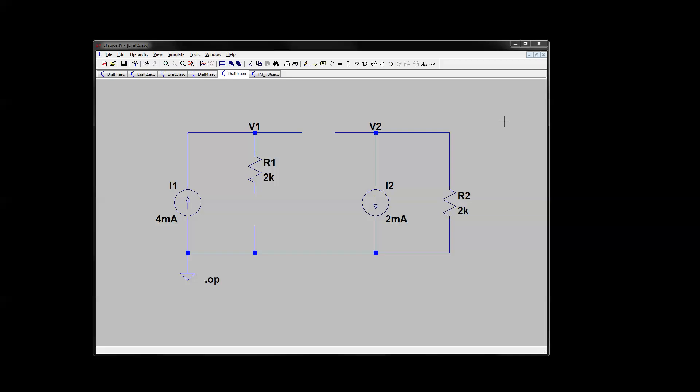I'm using example E3.11 learning assessment page 111 in the book. I've got everything drawn up except obviously not the current dependent voltage source, which is what we're trying to figure out how to do in this obvious gap in the R1 branch here.